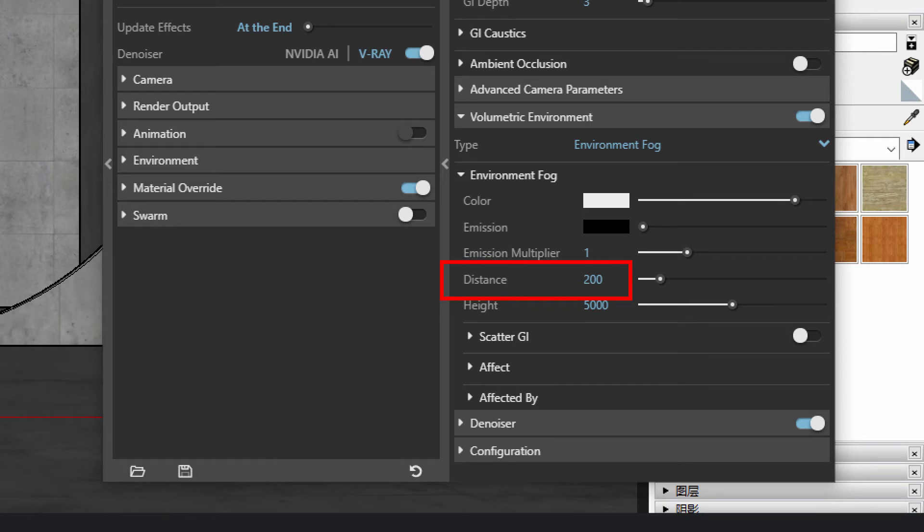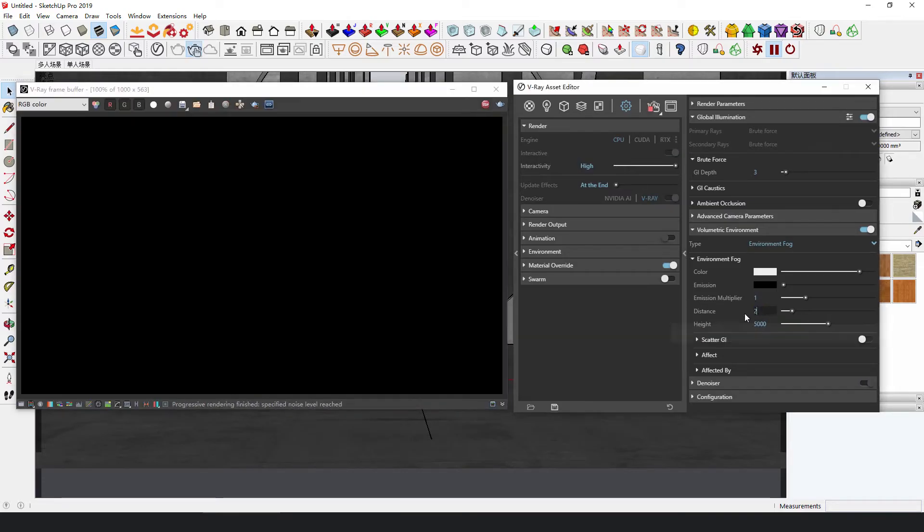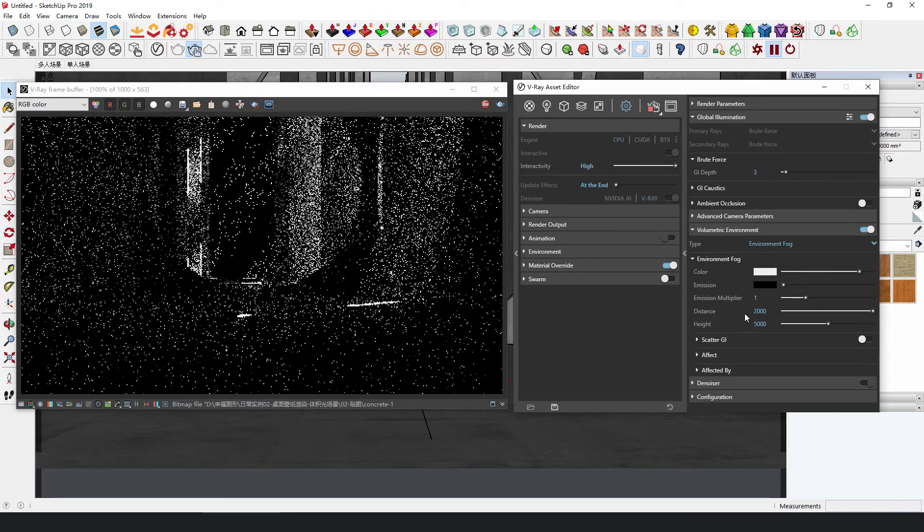Then, adjust the visibility range and intensity of the light until you get the desired effect.